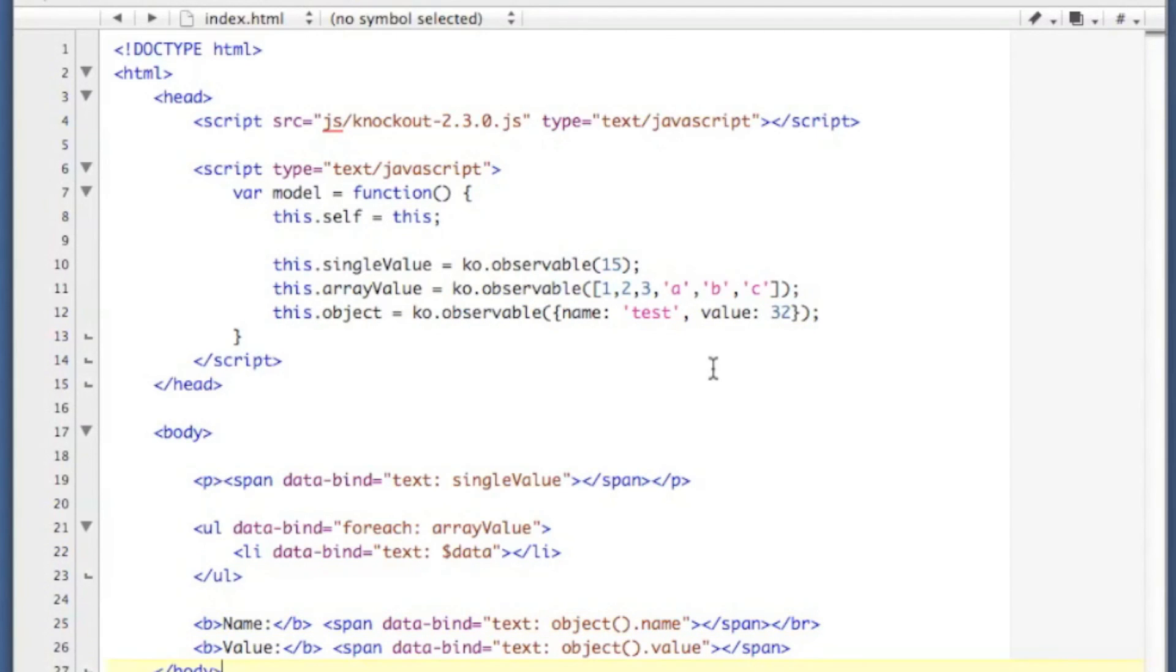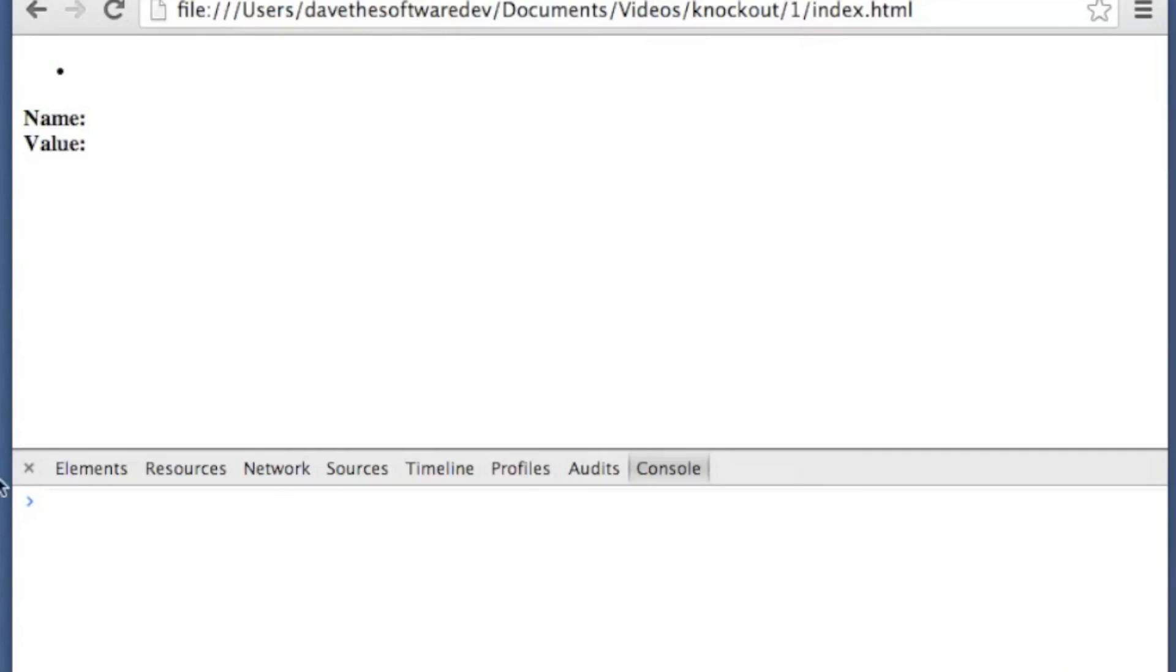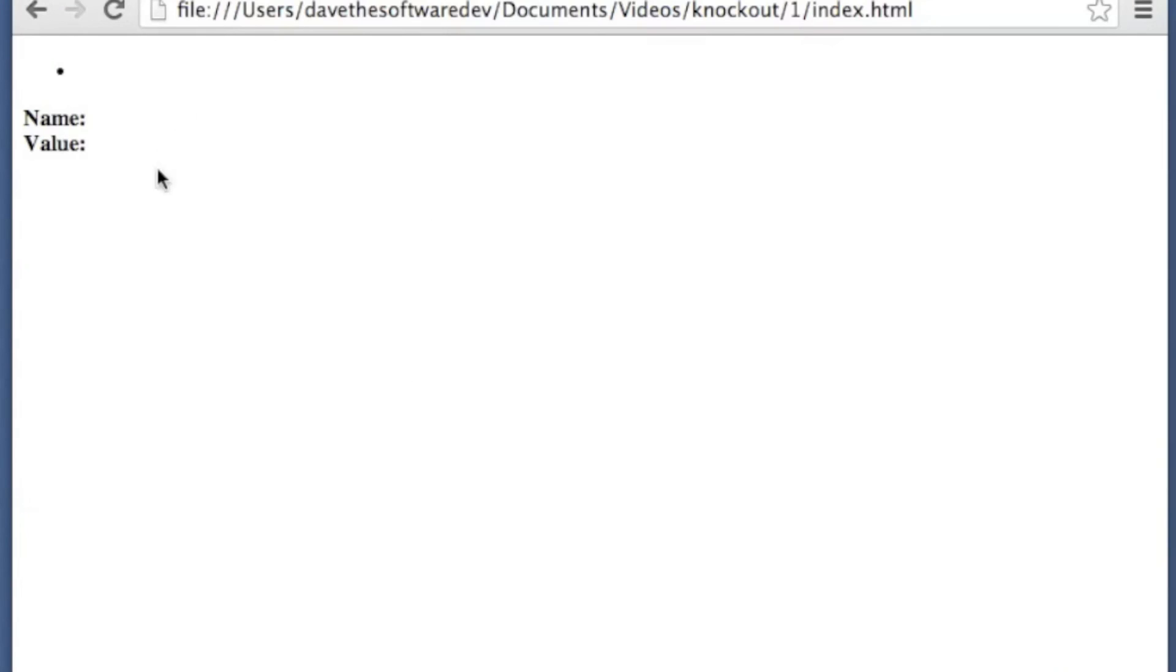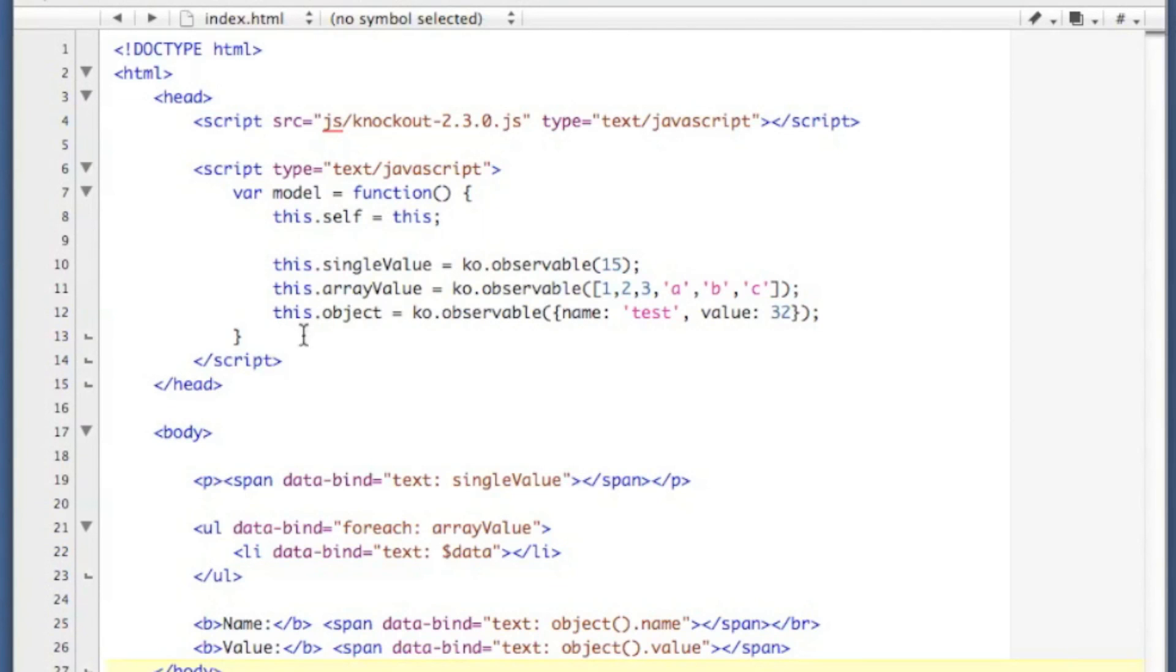So let's save that and take a look at what we get. Alright, so I tried to look at my page here, and you notice nothing is displaying. That's because I forgot a little bit of code.